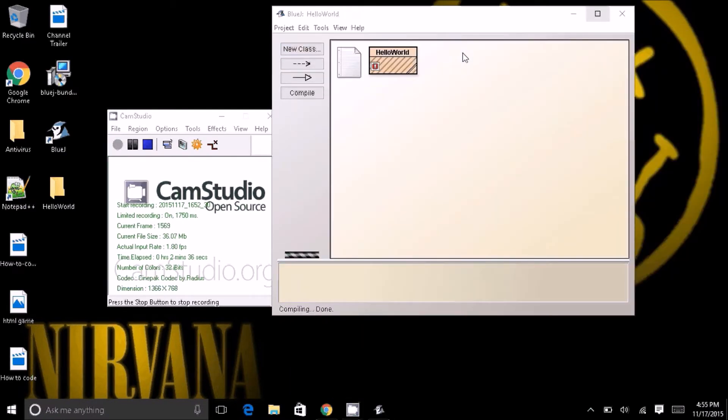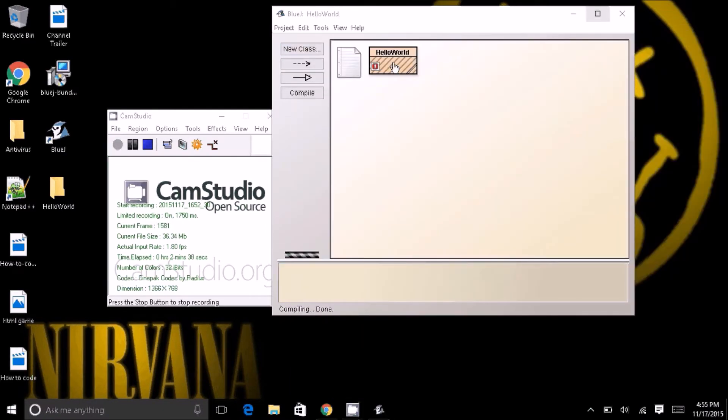I'll go ahead and close it, and it says something's wrong, but there's nothing even typed in. Anyway, I just wanted to introduce you guys to this.